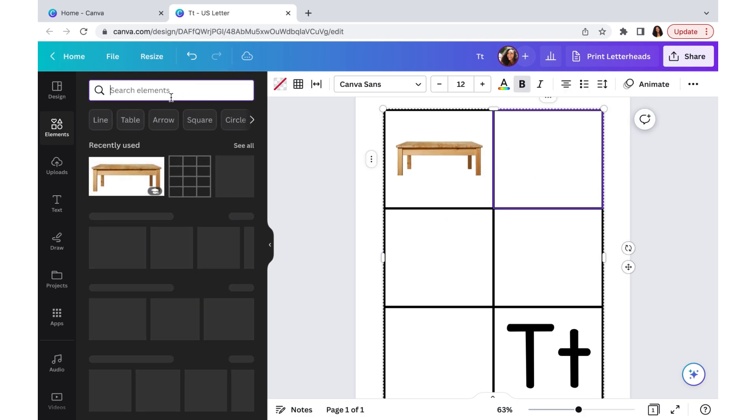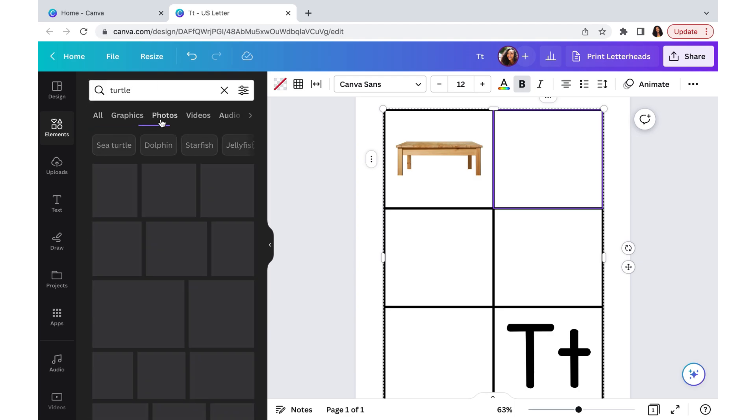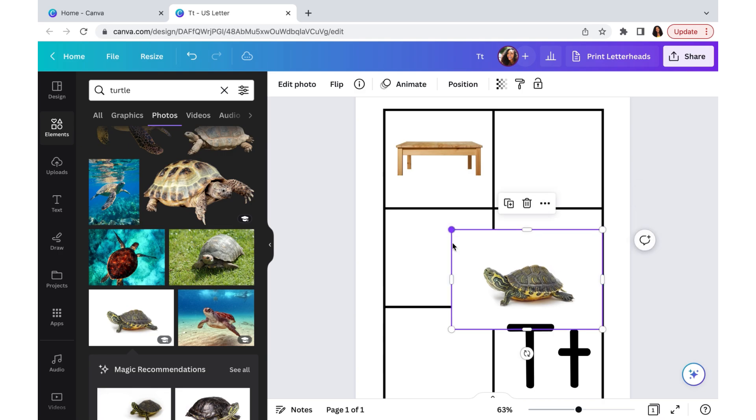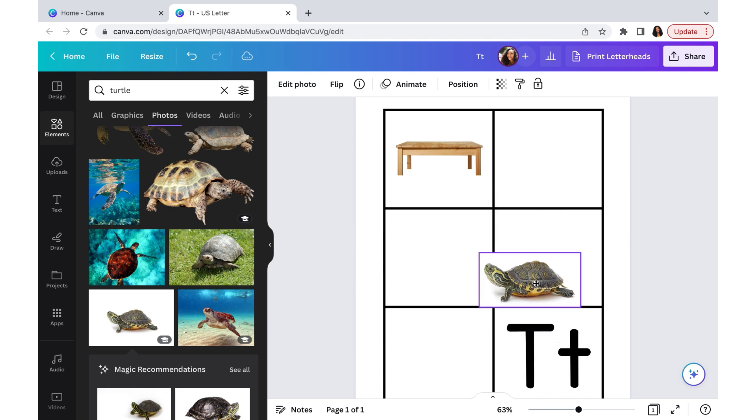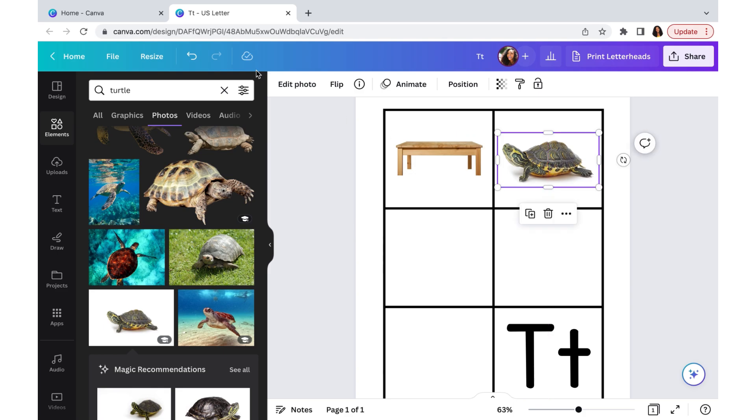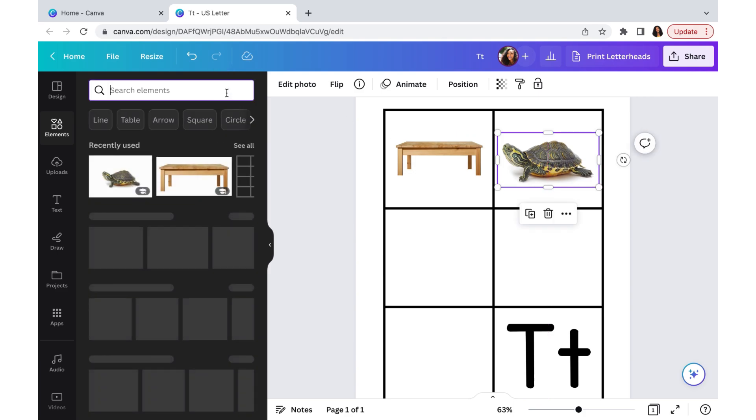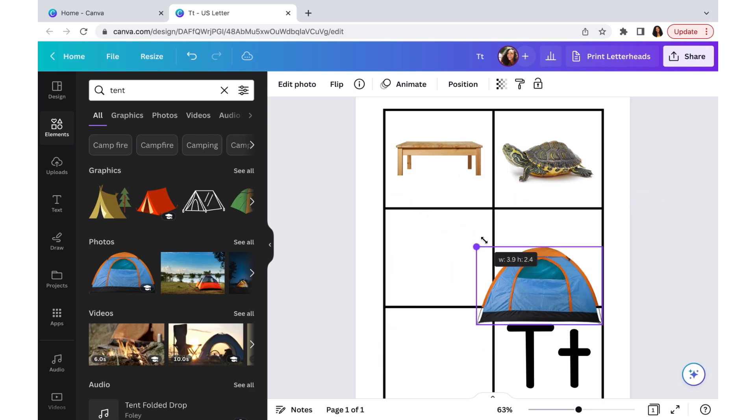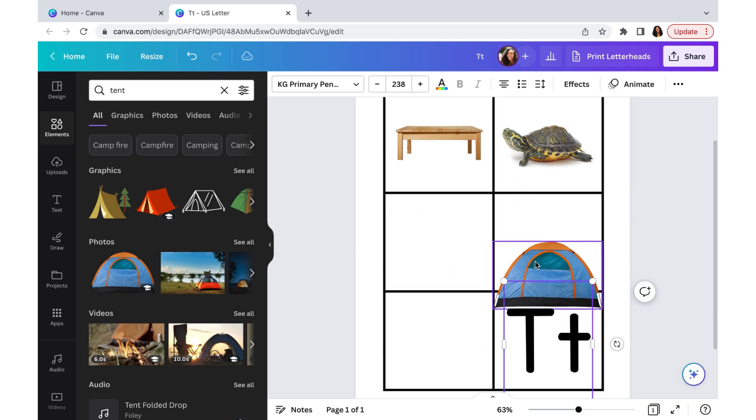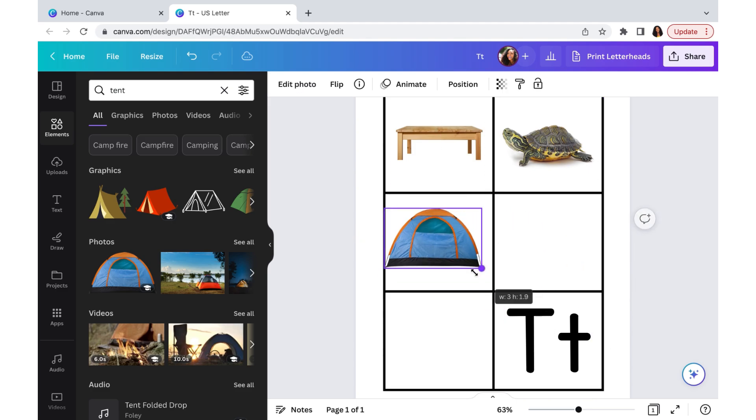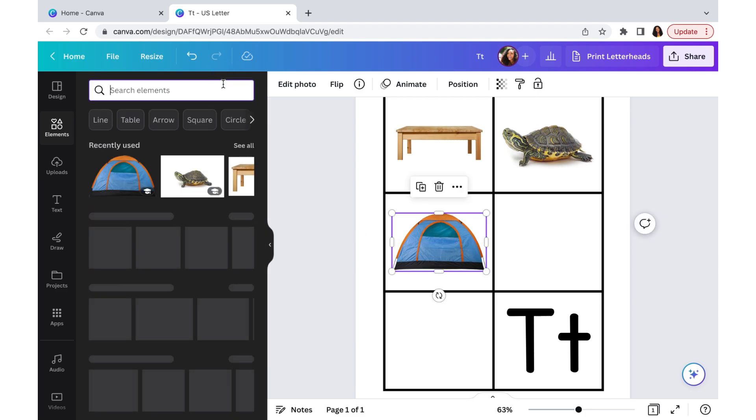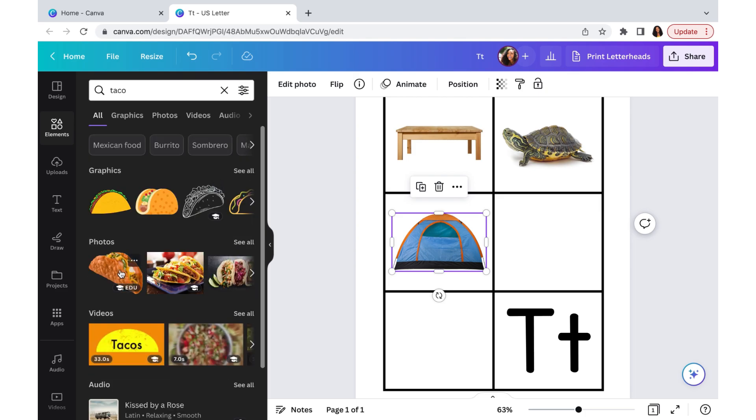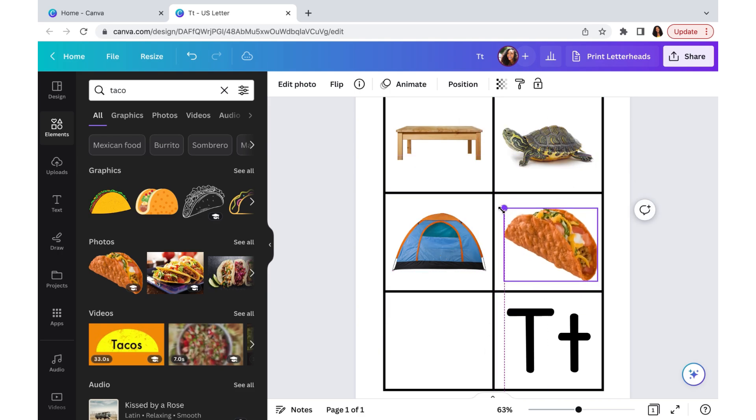We're going to put this table in there and then make it a little bit smaller so that it could fit in there properly. Another T word would be turtle, so we'll continue to search for turtle. I think I like this turtle. How about tent? So we can find tent. I like this tent, so we'll just fill it in here. And then another T word is taco. And tomato.